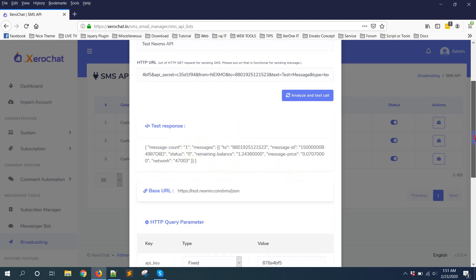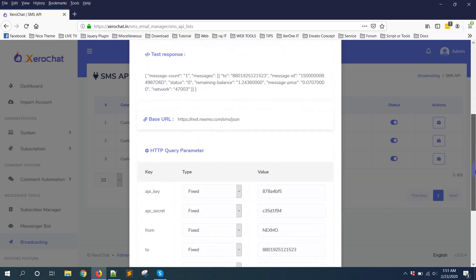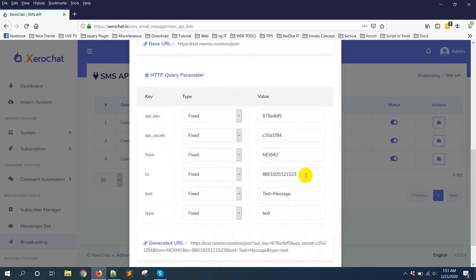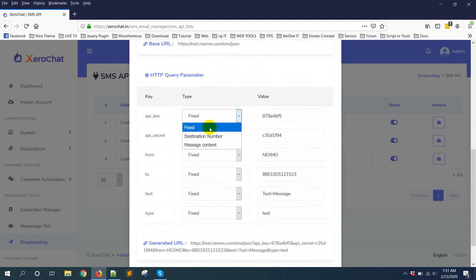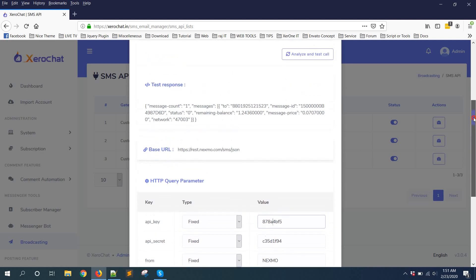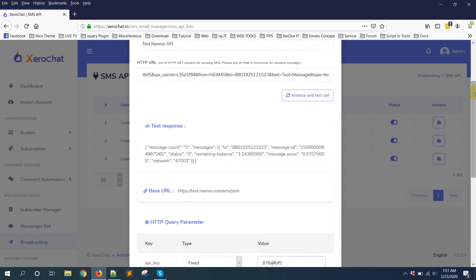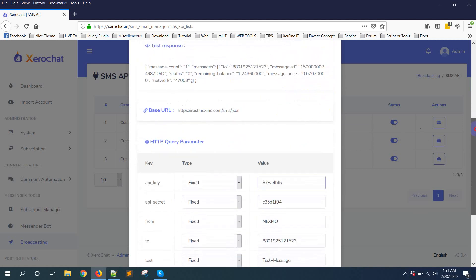Now here you can see HTTP query parameter. You need to set this parameter. There are three types: one is fixed. That means API key, API secret - these are fixed parameters. And this value is coming from this URL that you put. If you think you need to change the value, like you need to change the API key or API key is different, you can change it from here.